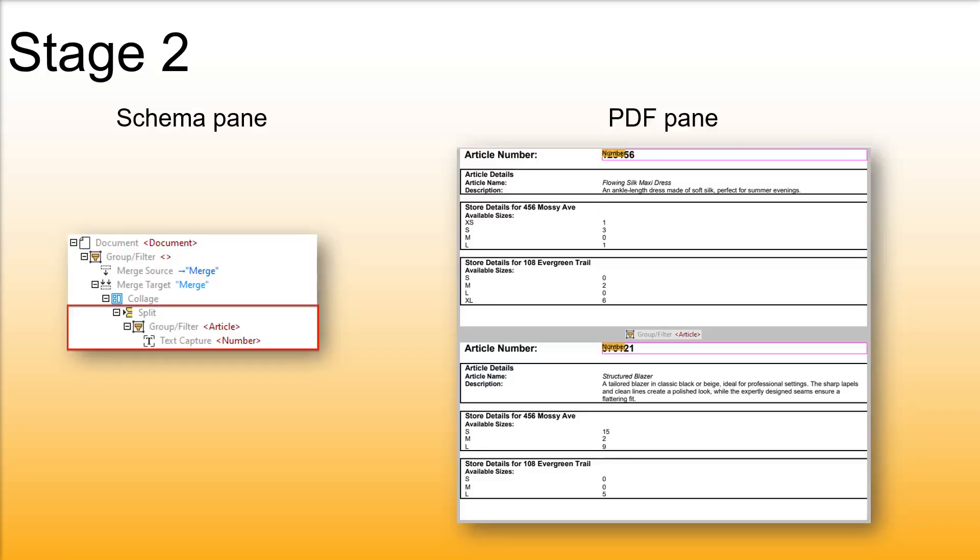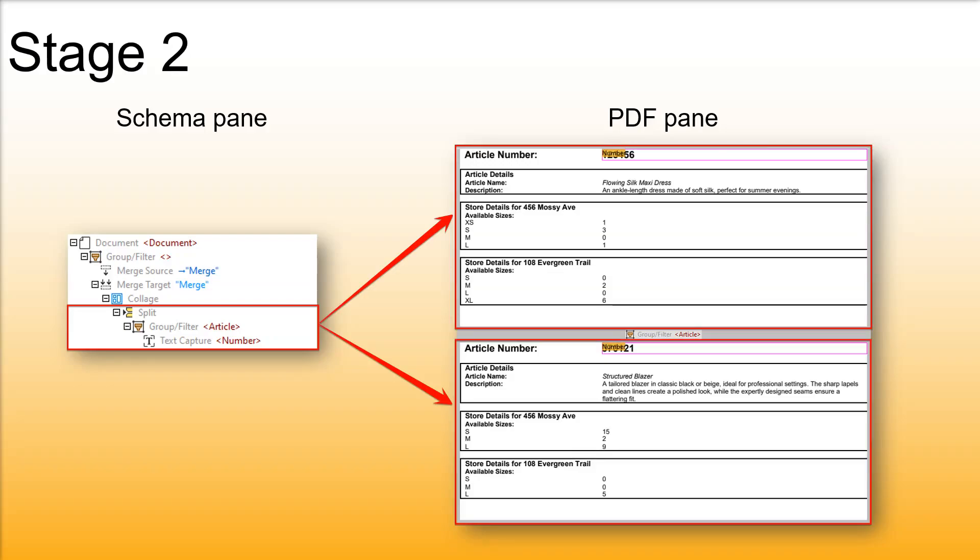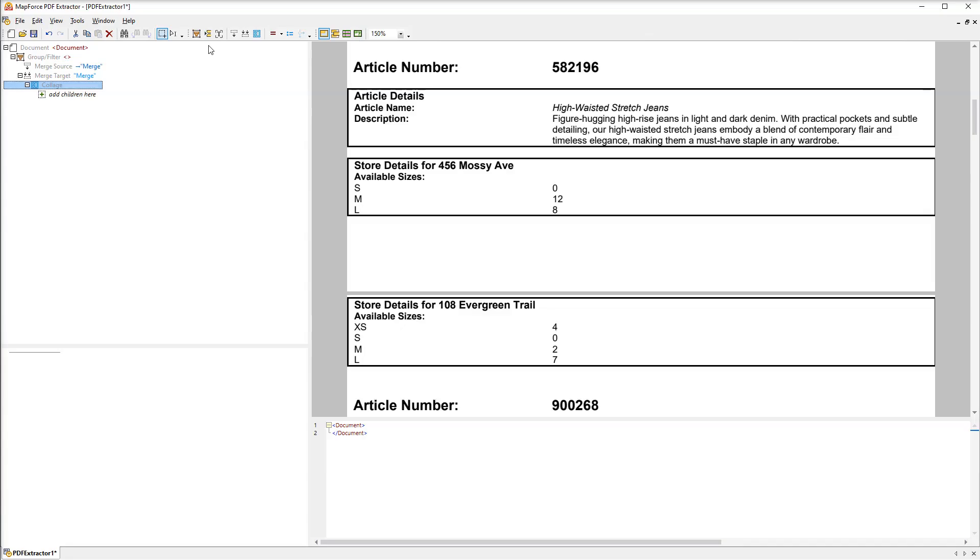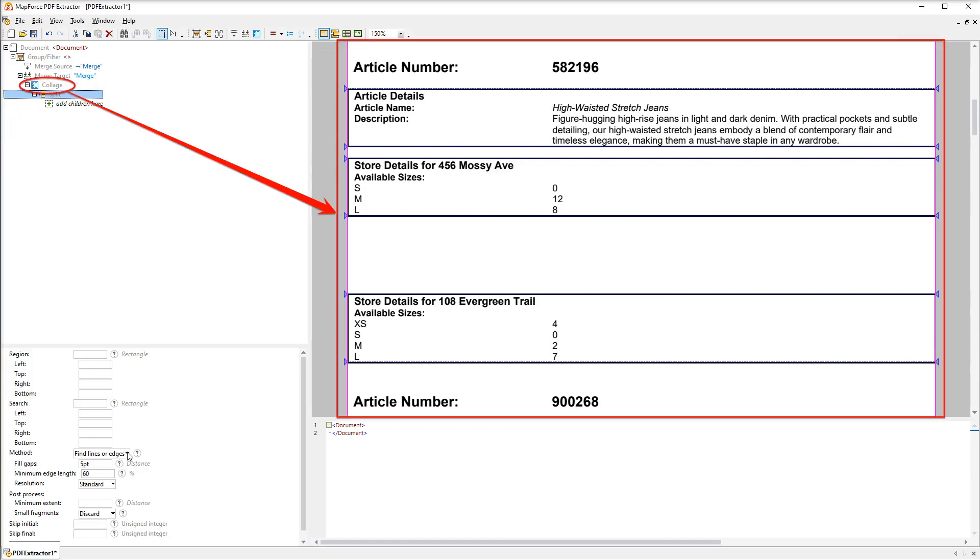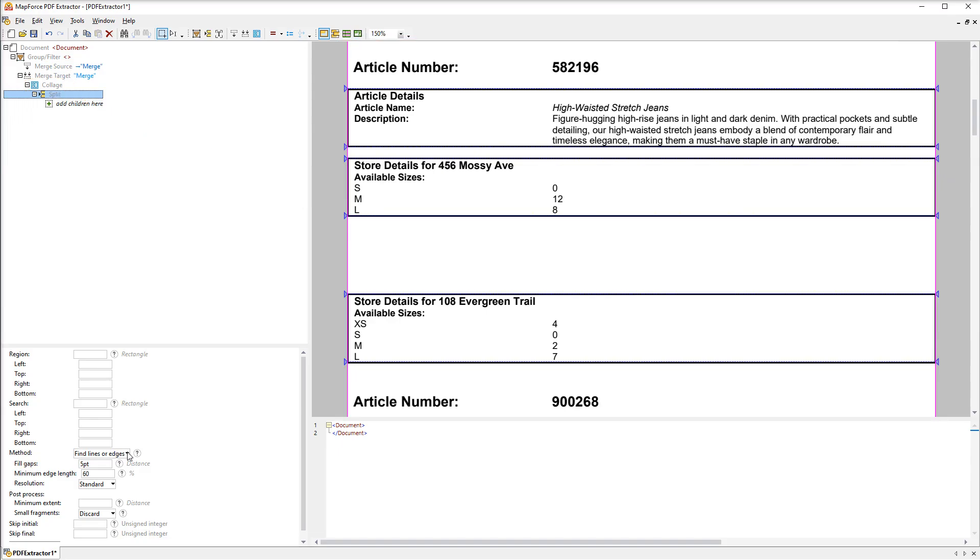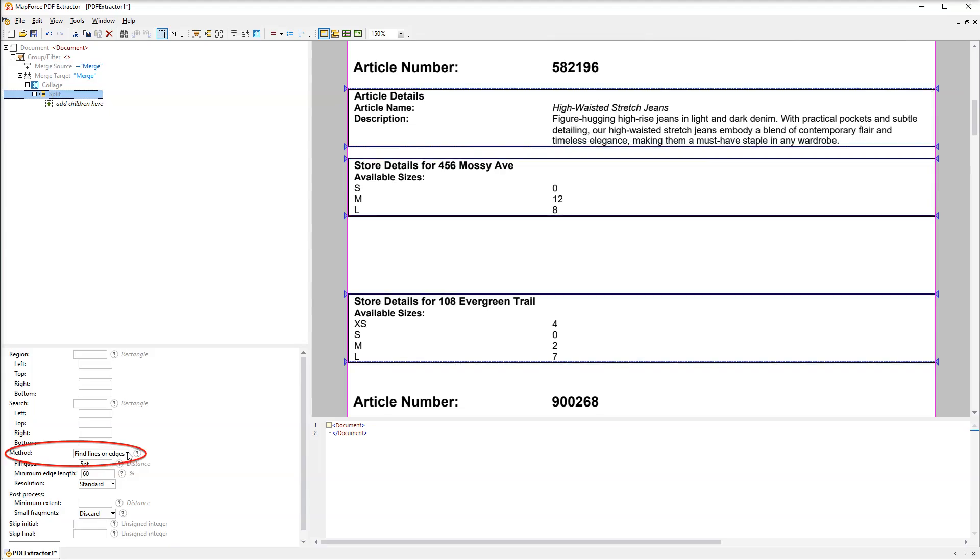The next stage is to split the result produced by the collage into snippets, with each snippet representing one article with its details. Let's add a split object as a child of the collage. When we click any child object we can see the result produced by the parent object. In this case the collage has produced one single page without any breaks or gaps. Besides, the PDF extractor has already identified potential split positions using the Find Lines method. In our case this method doesn't help much because it won't split the data correctly.